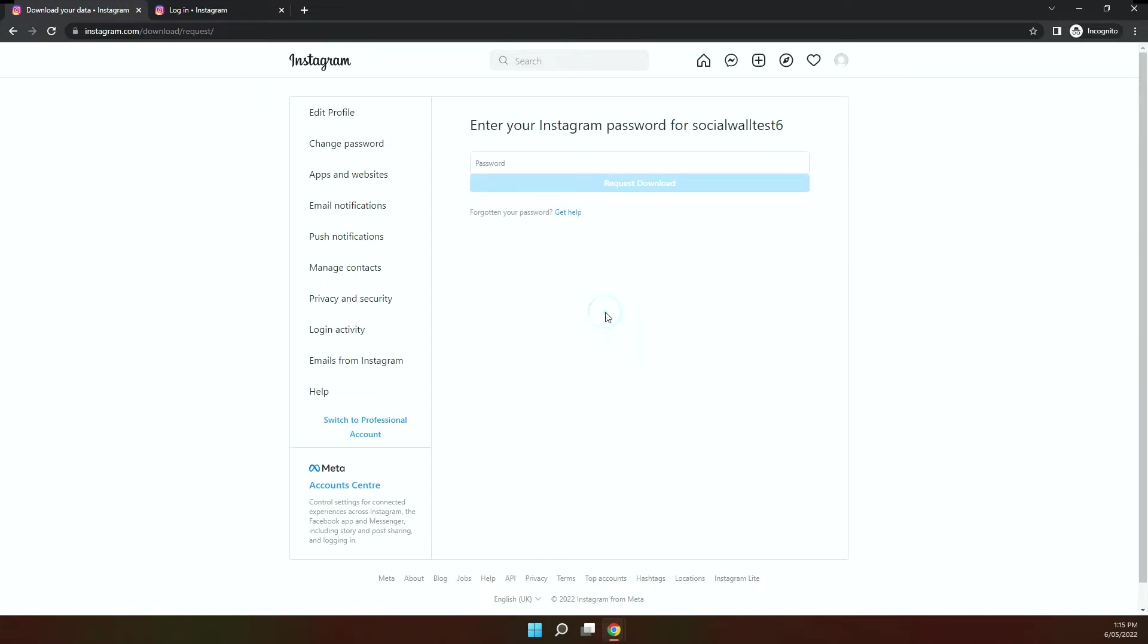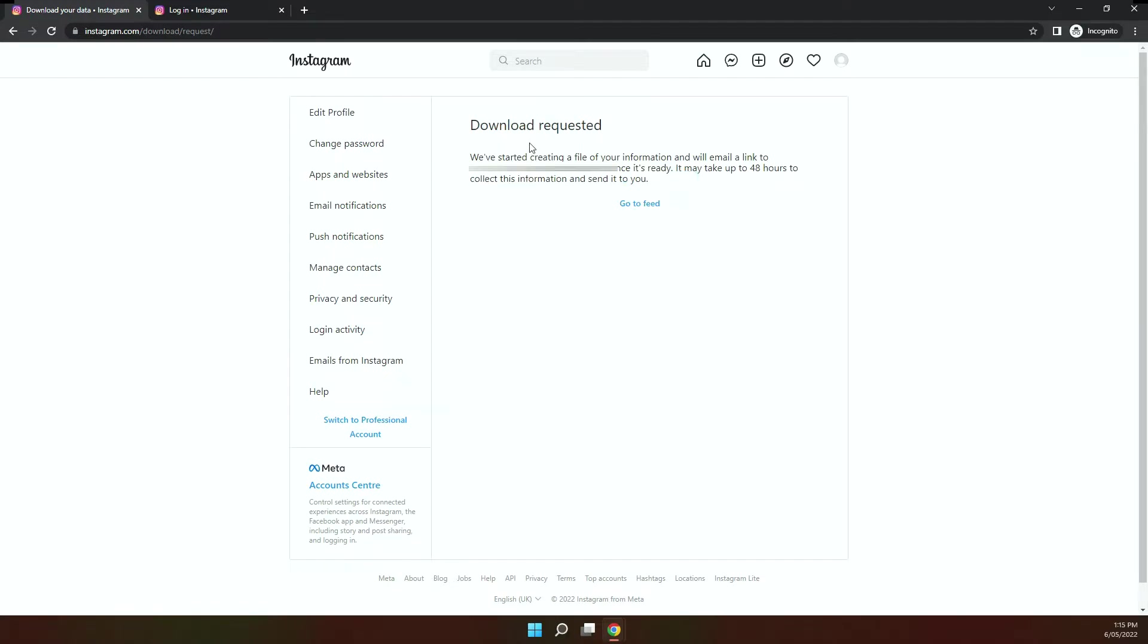Download it as an HTML format, put in your password. And then you'll be sent a link to download the HTML zip file. As you can see, it says it may take 48 hours to collect this information and send it to you, so you just got to be patient. So I'll suggest that you wait until you get your data before you actually delete your account, just to make sure.